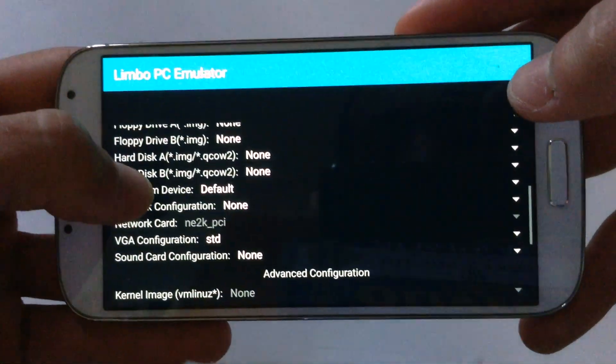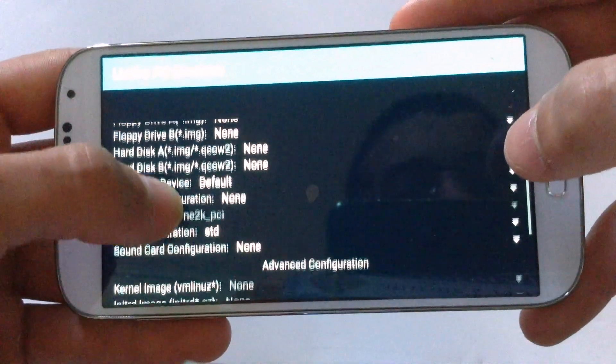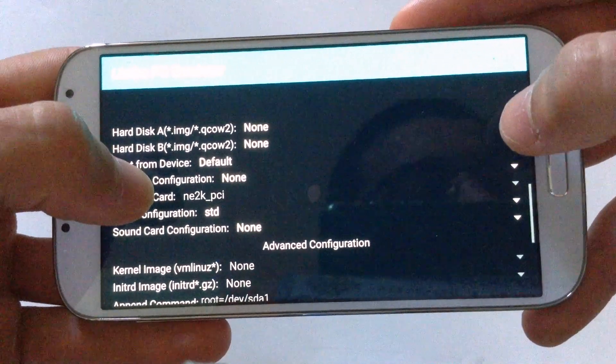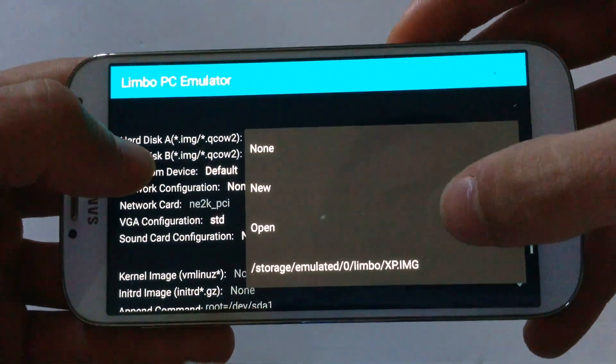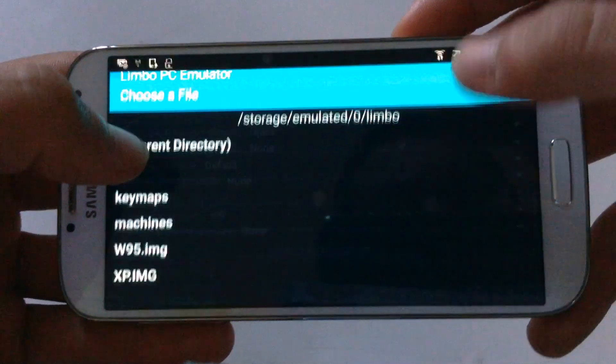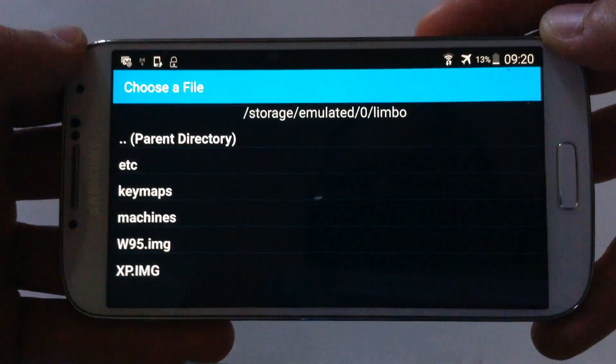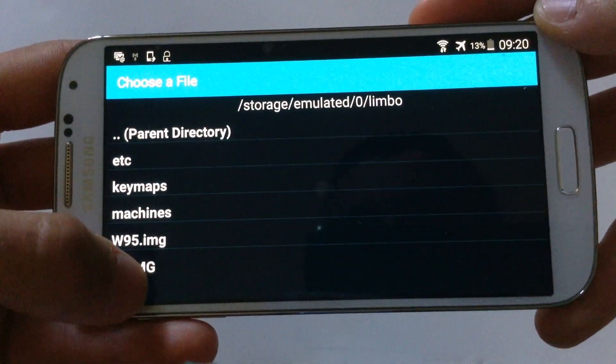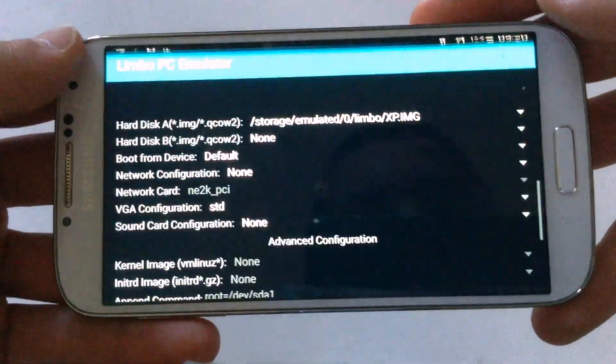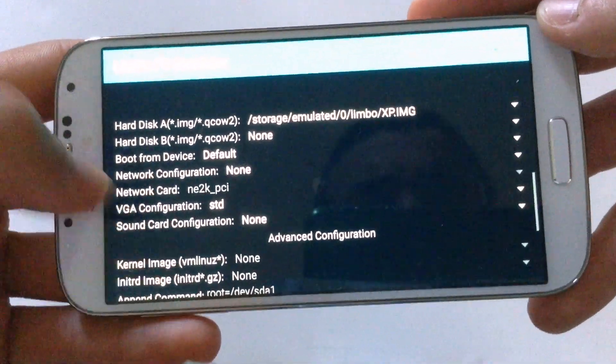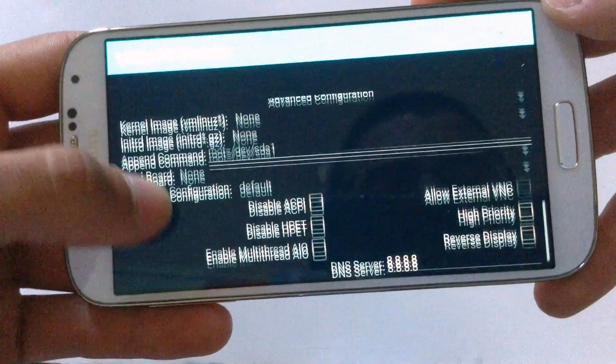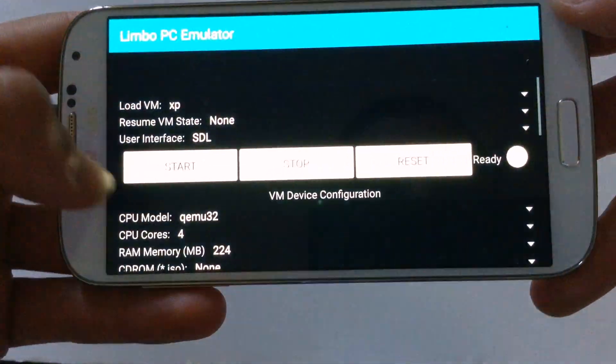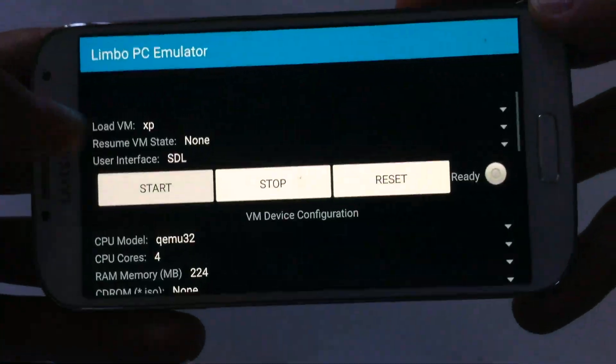Go where it says hard disk A and hit the arrow, and hit open. Here you should see the XP image, so hit the XP image. Leave the other settings at default, and then you're finished. Hit start.